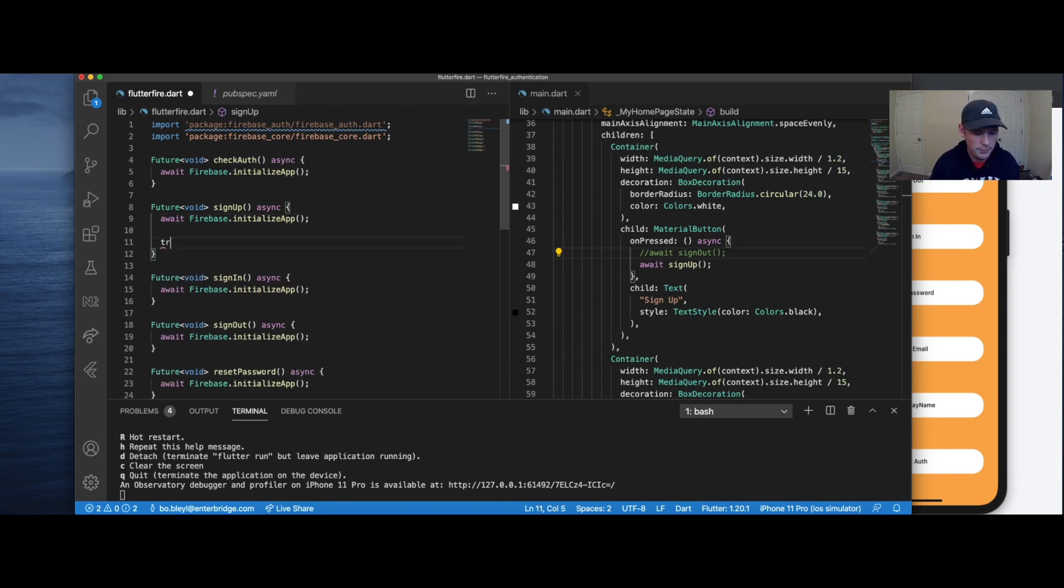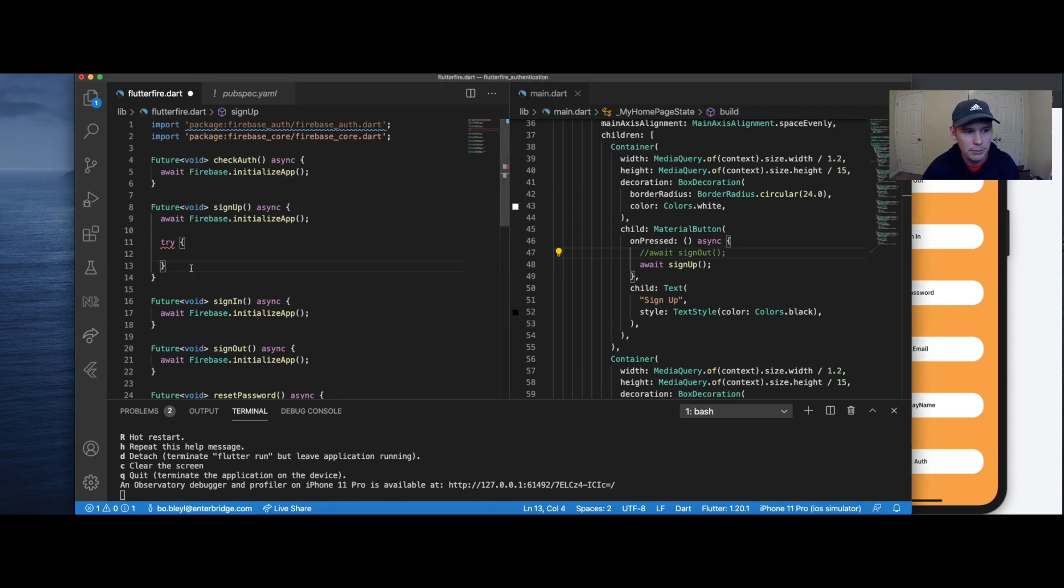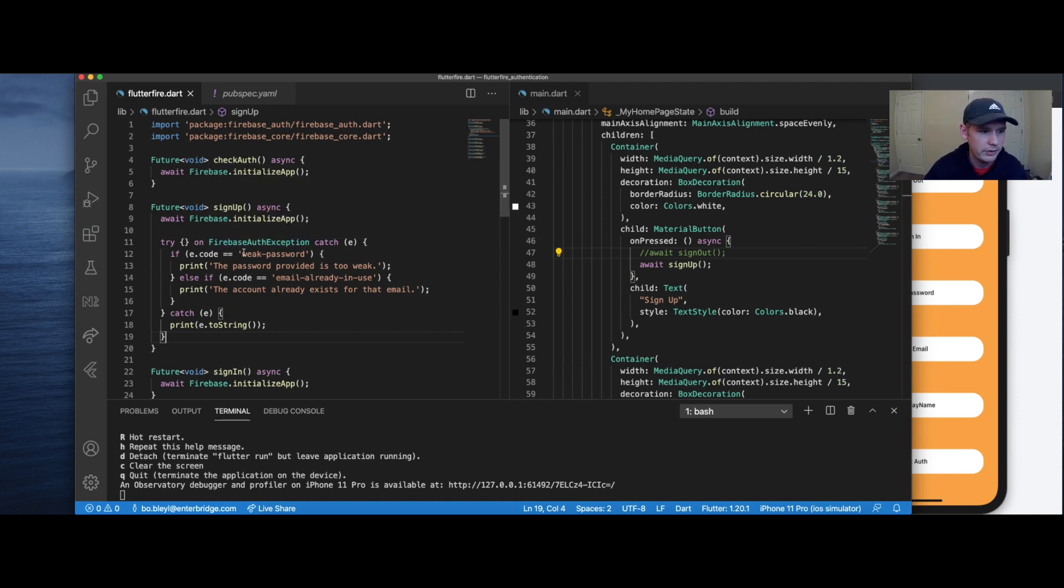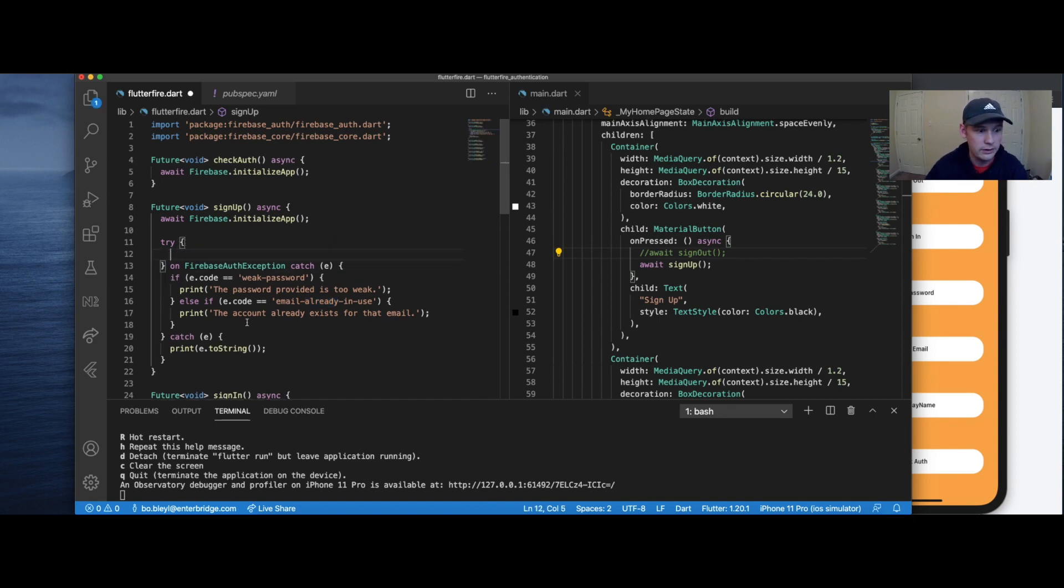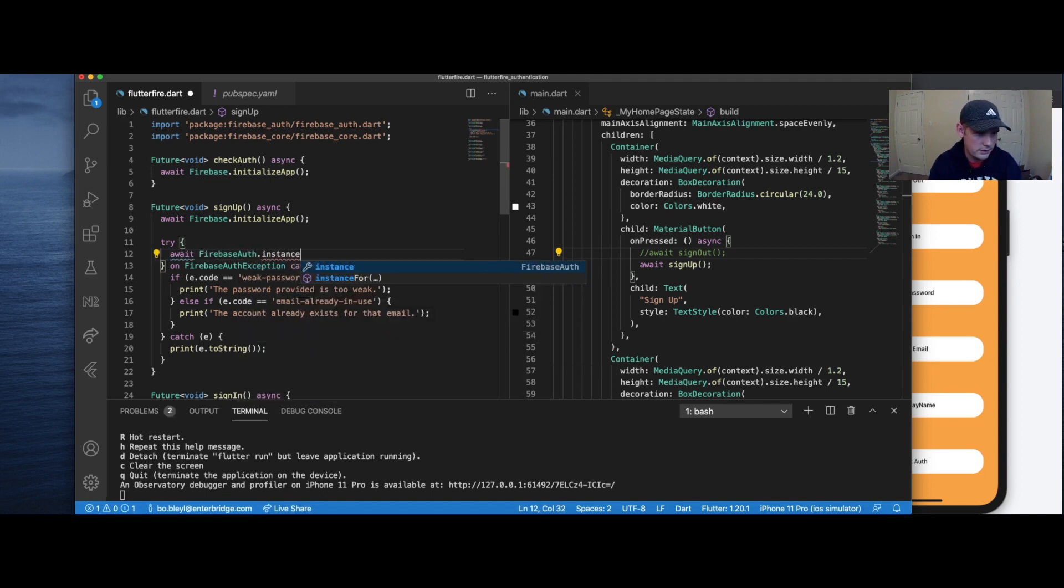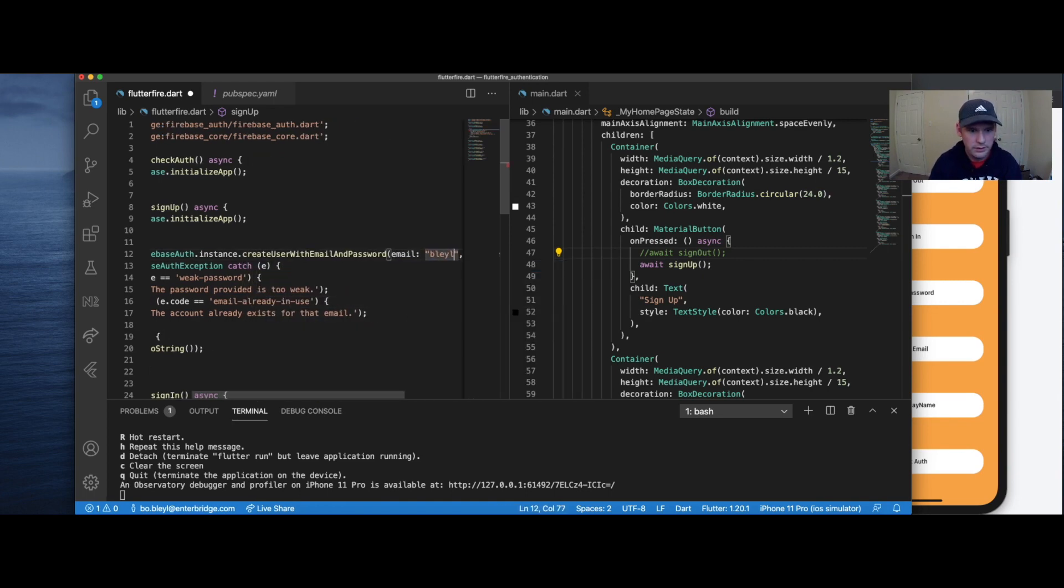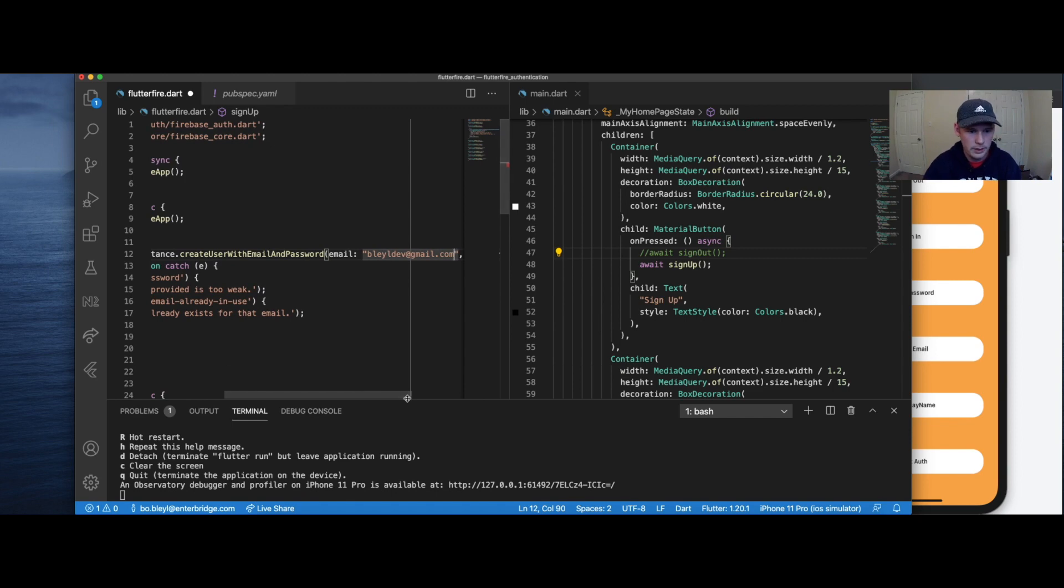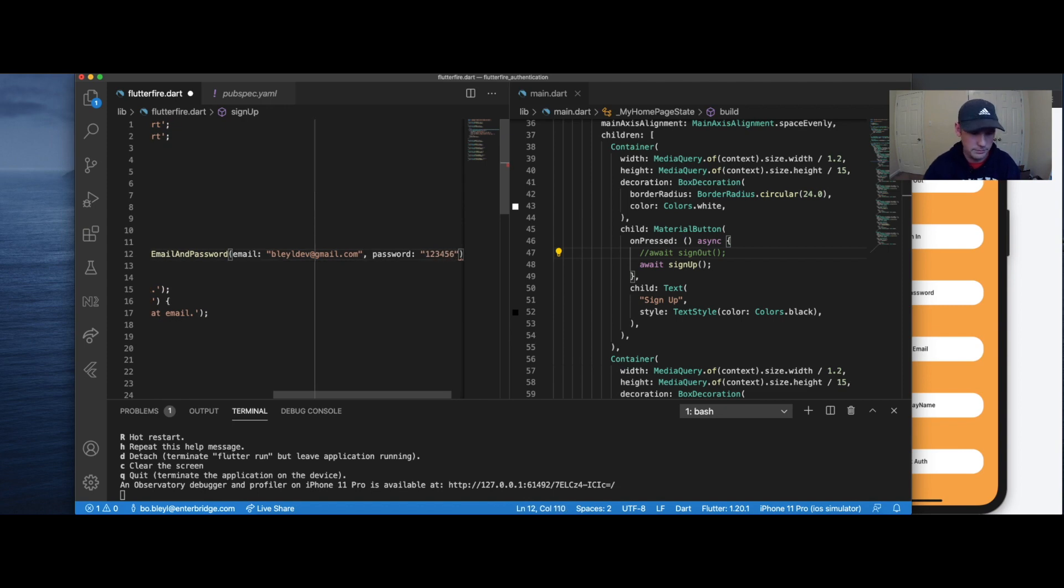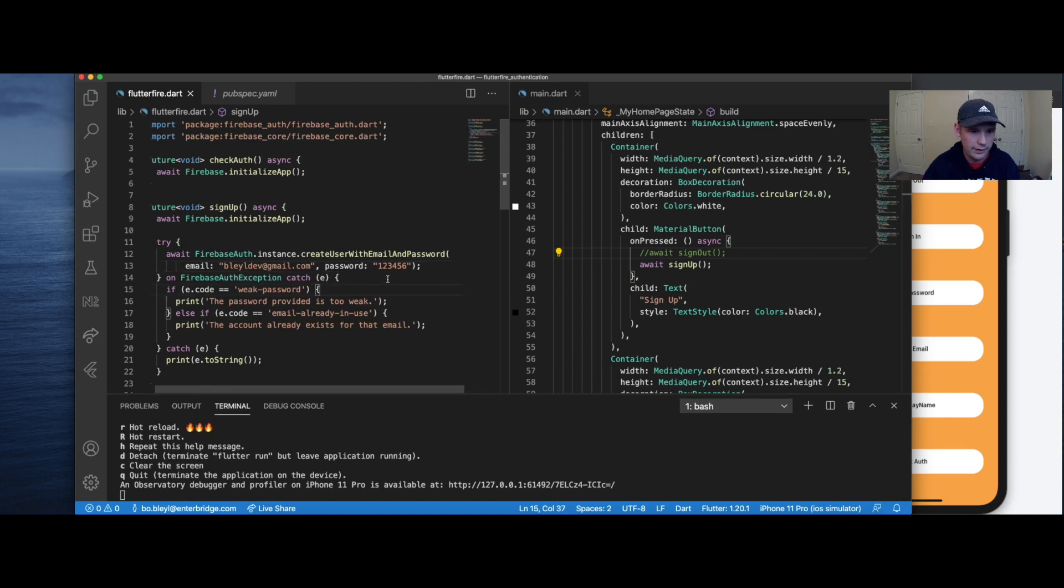So for sign up, we're actually going to set up a try catch statement to start. And I'm actually going to copy and paste the catch statement from the Flutterfire documentation. I will put a link below both to this code and to the Flutterfire documentation for reference. And the reason I'm doing this is because they've already set up a really nice way to look for a weak password or an email that's already being used. And then any other exception, they'll also catch it. The next thing we're going to do is say await Firebase auth.instance.createUser with email and password. For email, I'm just going to say bloudiff@gmail.com. And for password, I'm just going to say 123456. Kind of a lame weak password, but it should be good enough.